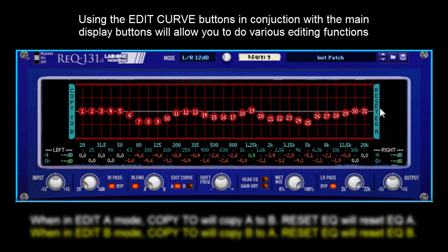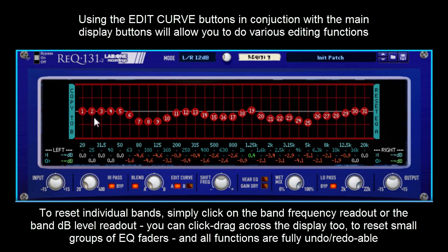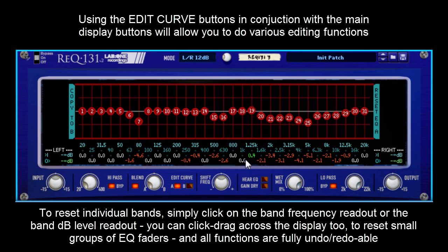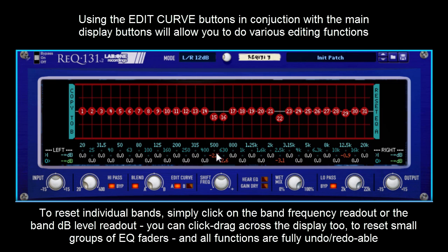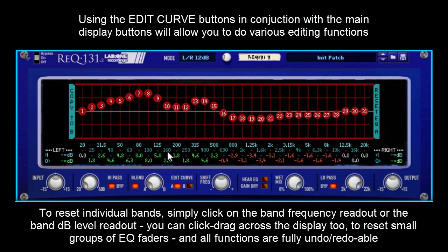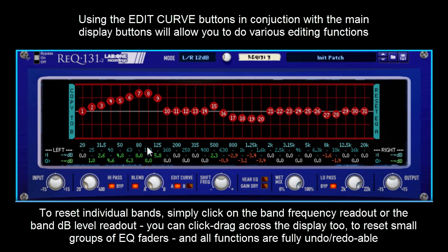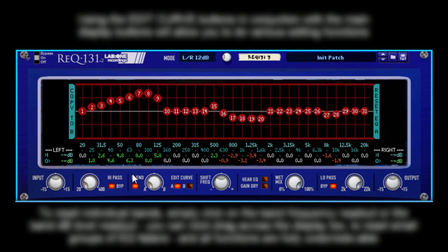To reset individual bands, you can literally drag over or click any of the frequency numbers or the dB levels. You can click and drag to reset individual handles if you feel you need to. All this is also undoable, so it's just a lot easier to edit EQ curves and you're only using one mouse click. You've got your other hand free, so you can play keys or instruments while you're EQing as well — quite a handy control setup.